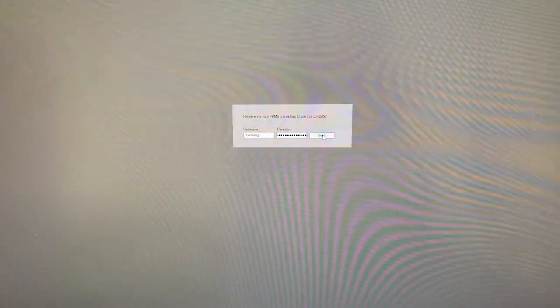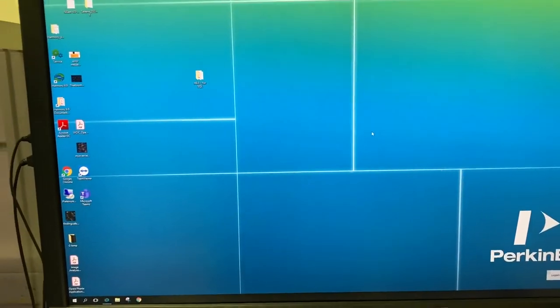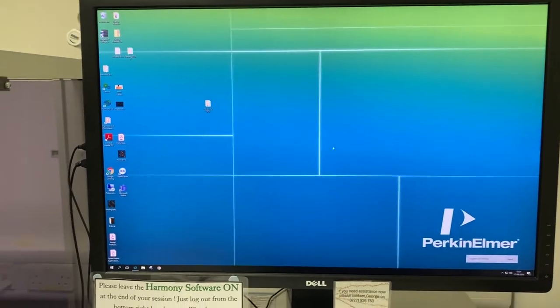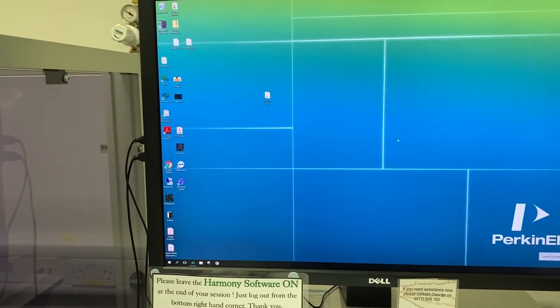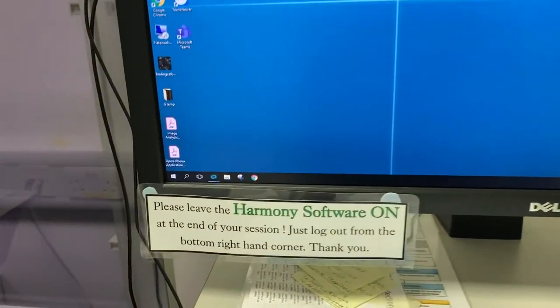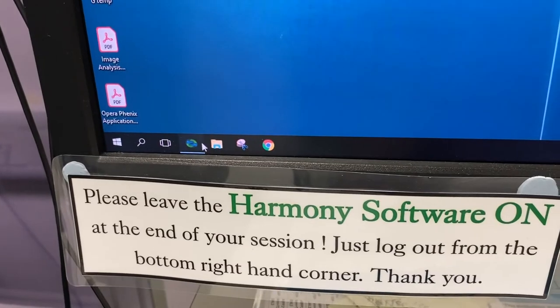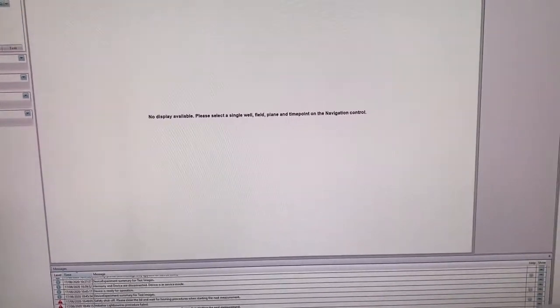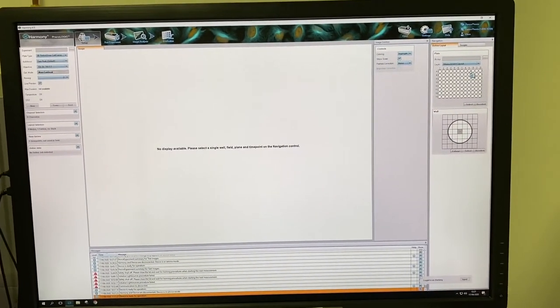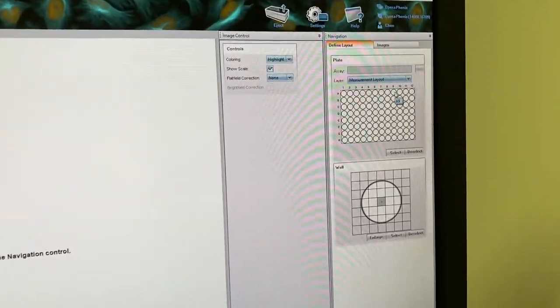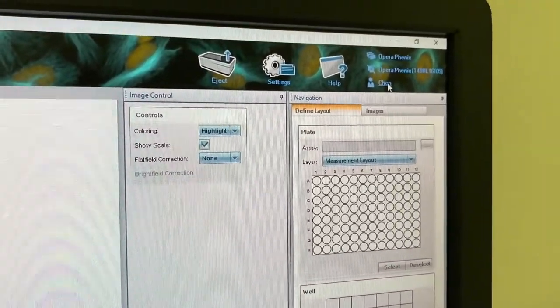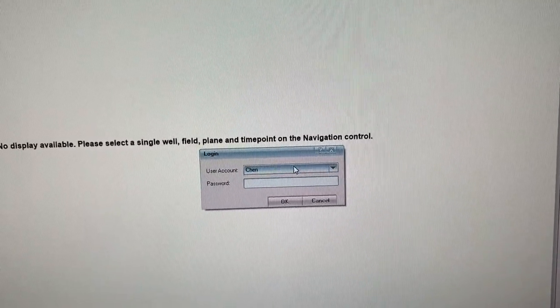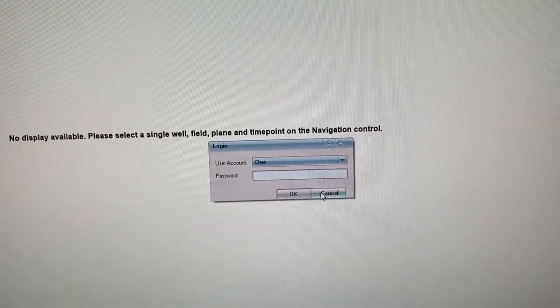Once you're in the computer, the Harmony software again should have been left on by the last user, but if you do need to switch the Harmony software on, then please click on this icon. Once you're inside the Harmony software, you want to go into your own user settings, so click on this and login. I'm already logged in.